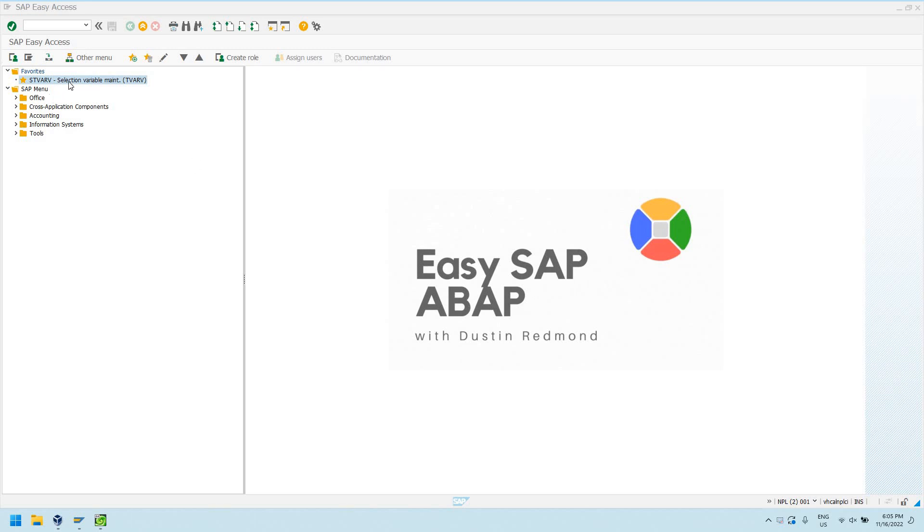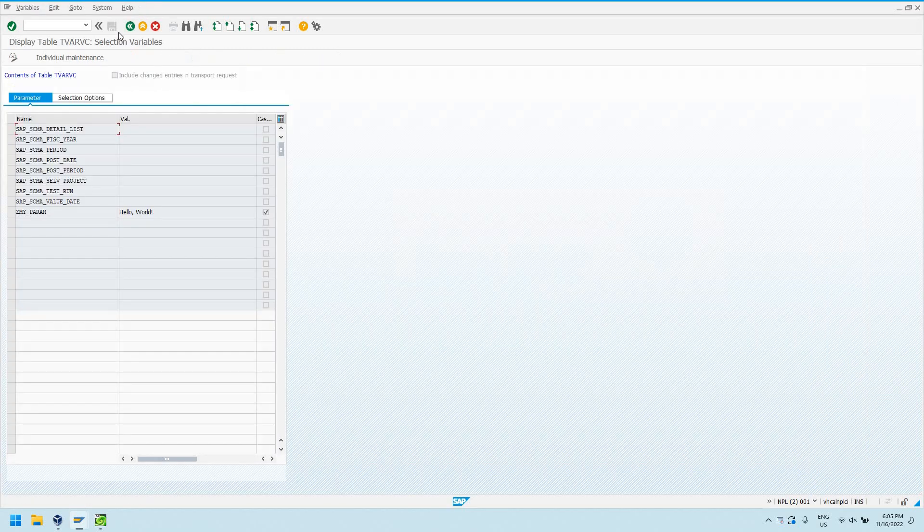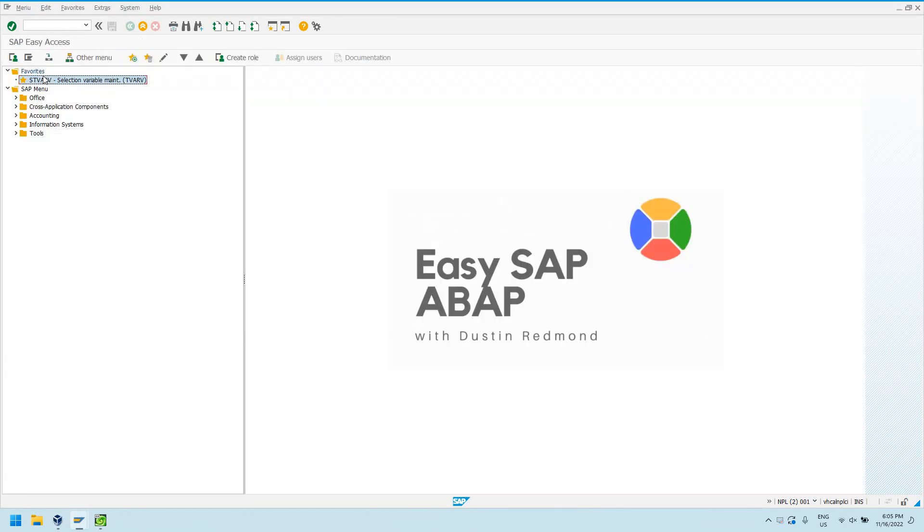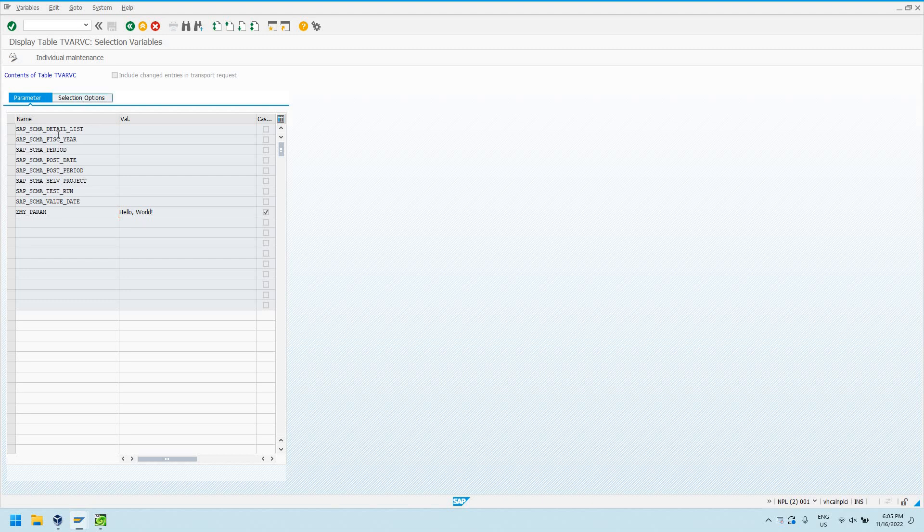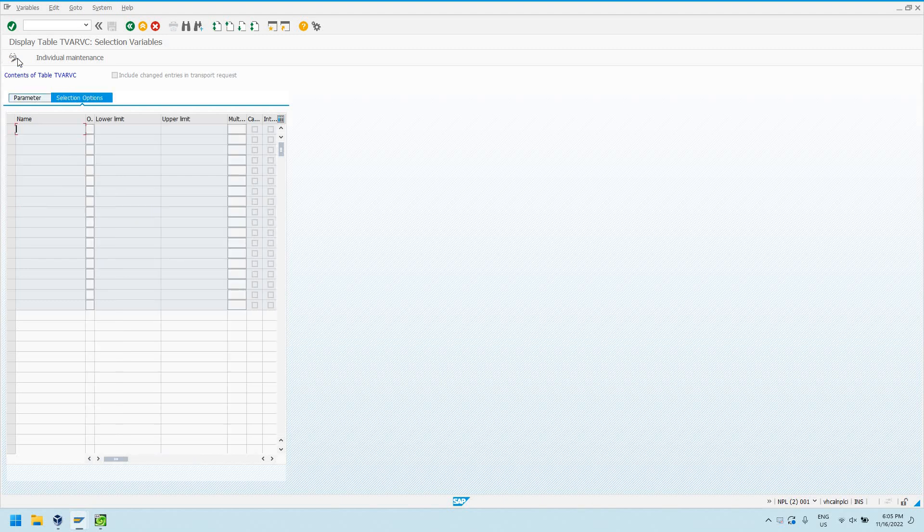So this is a table. Let's just go right into this transaction, we'll explain it a little bit better. So this is transaction STVARV. This allows you to define parameters, custom parameters, and custom selection options.